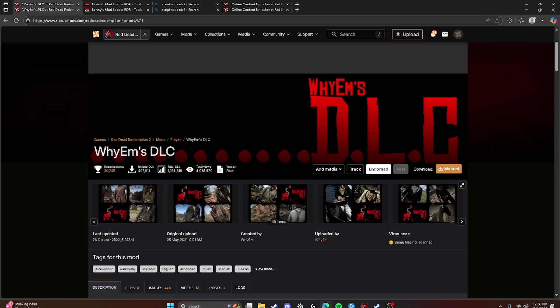What's up guys, Cryvix here. Welcome back to another Red Dead Redemption 2 Mods tutorial. Today I'm going to be showing you how to install YM's DLC.